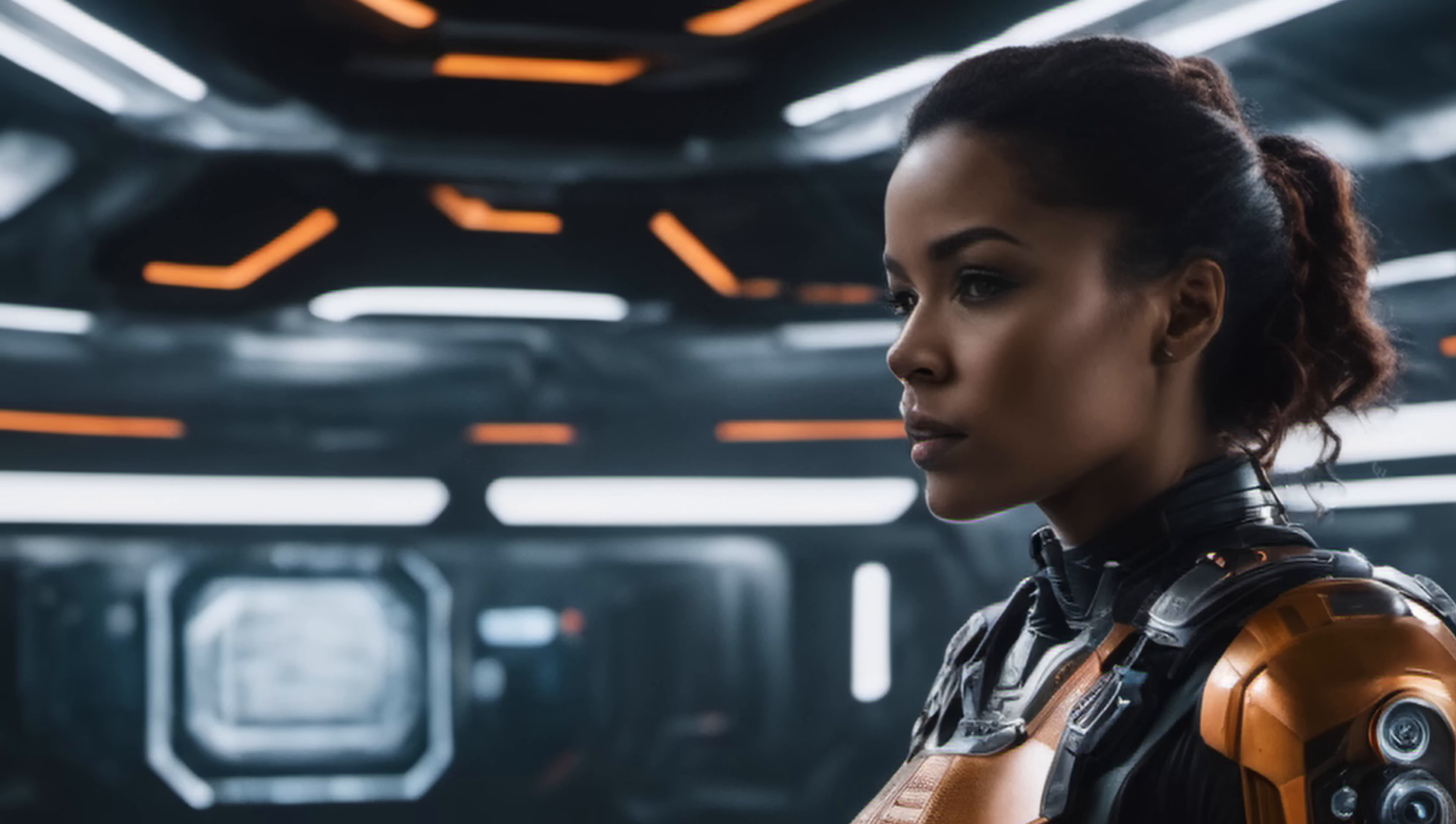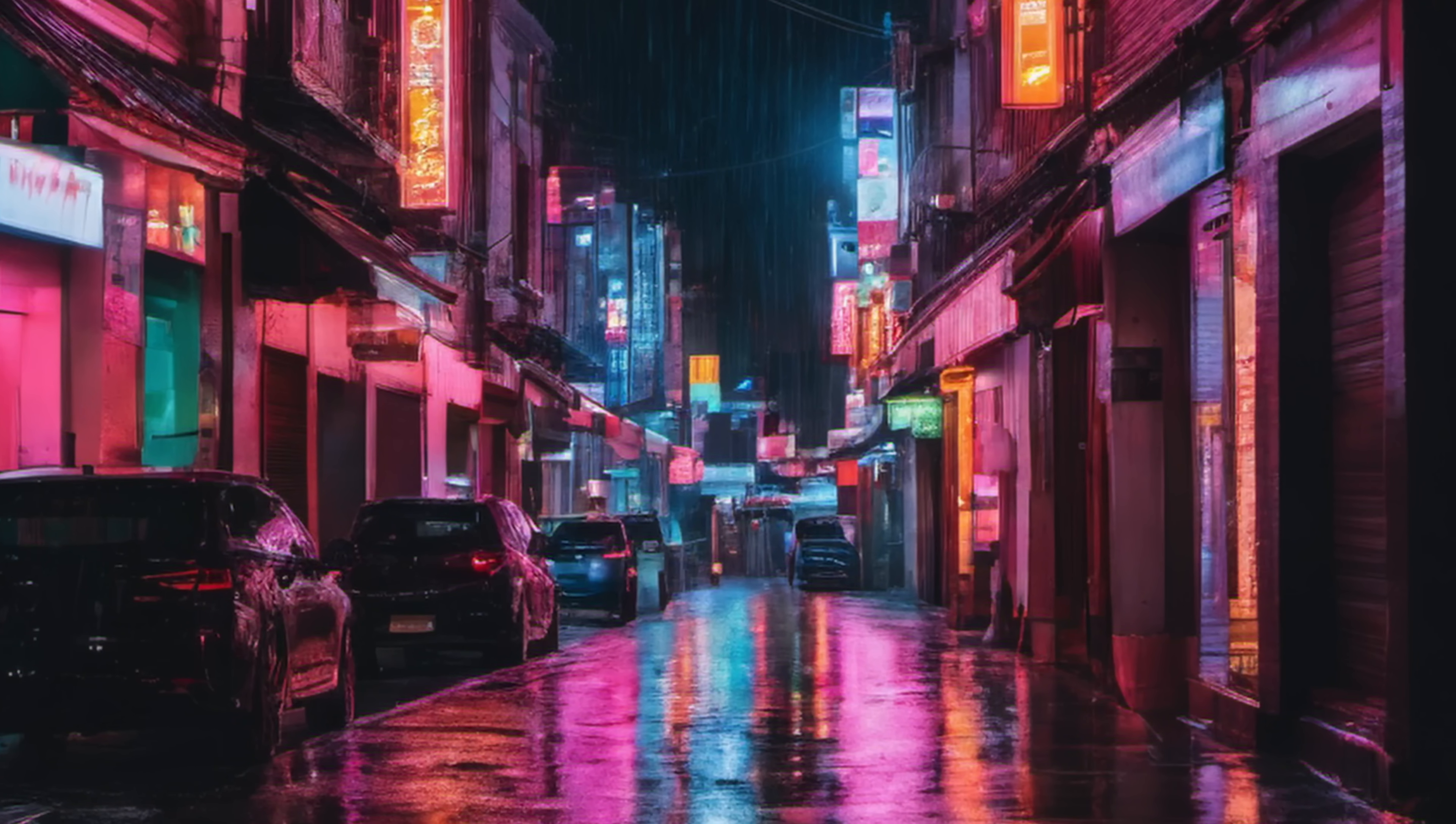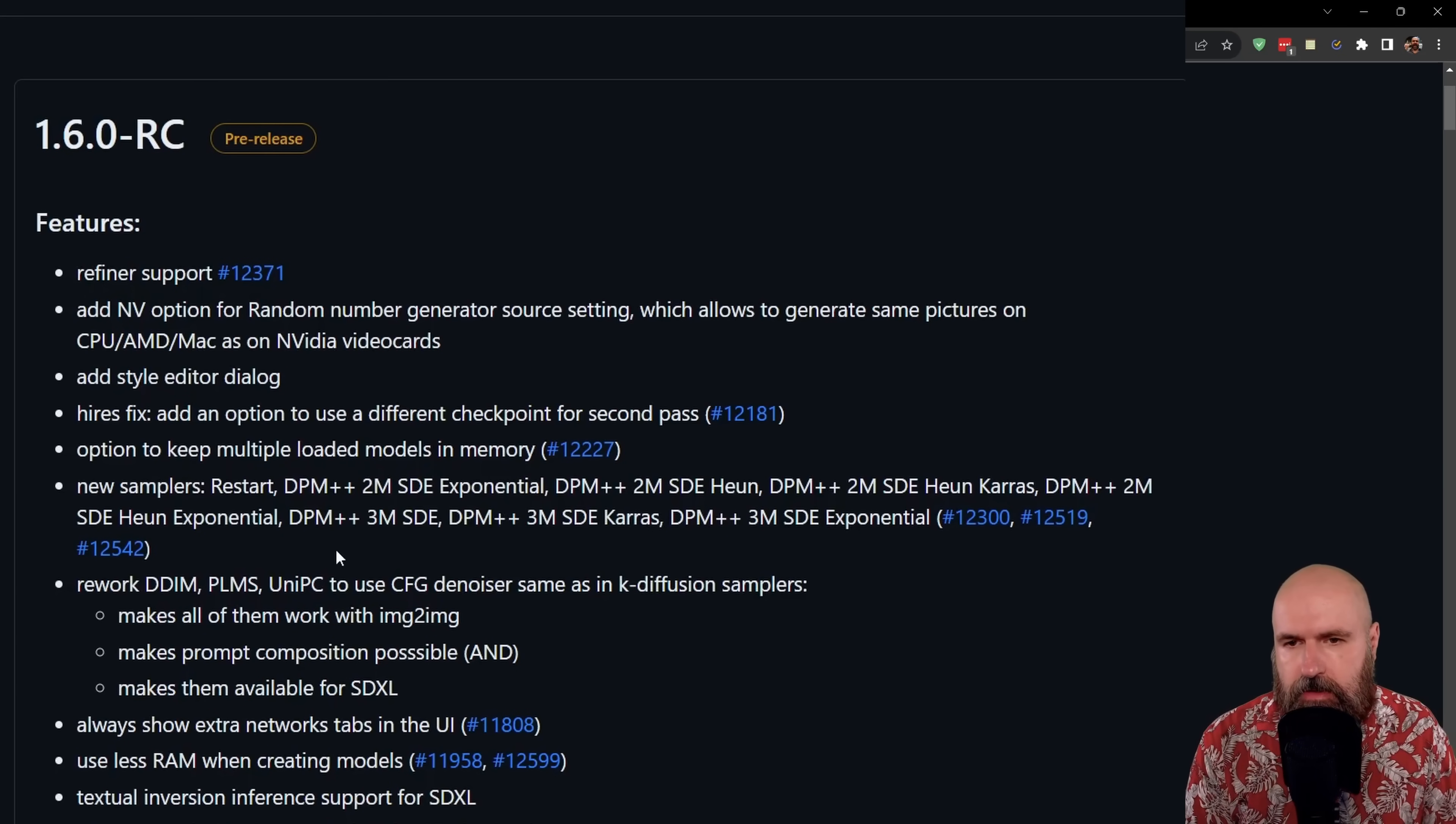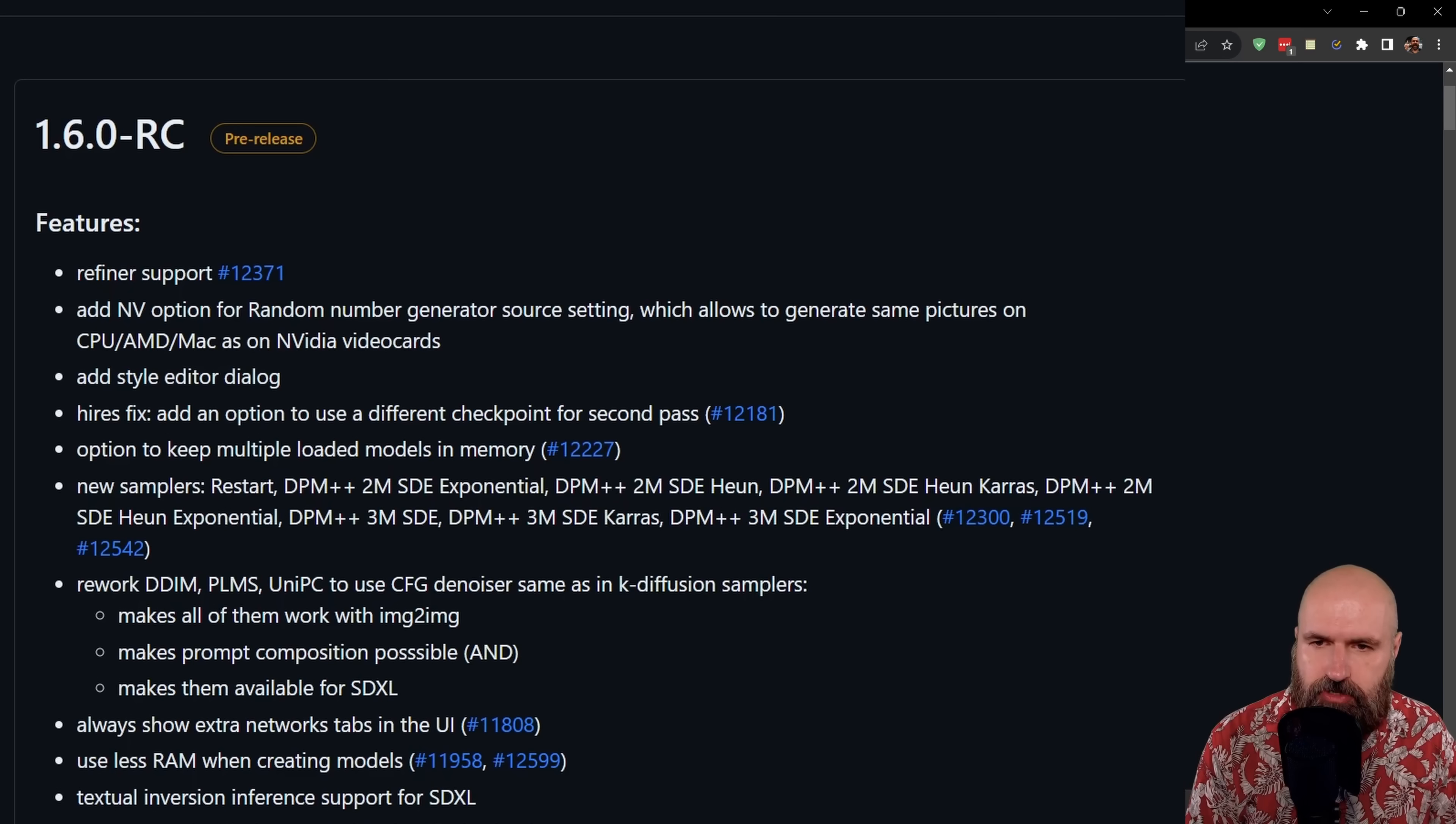There are some amazing new functions in Automatic1111 version 1.6. Let's have a look at them. Today we are going to look at the pre-release version, but most of the functions you can see here, the new features should also be in the final version.